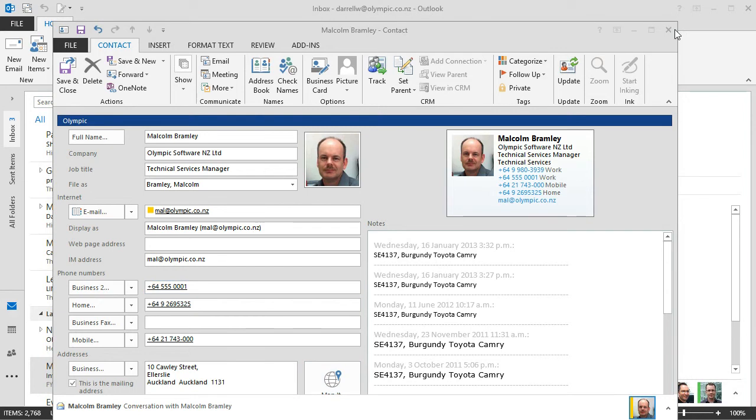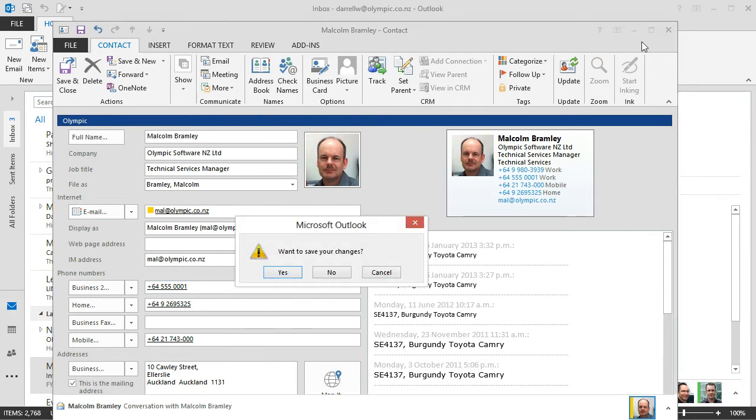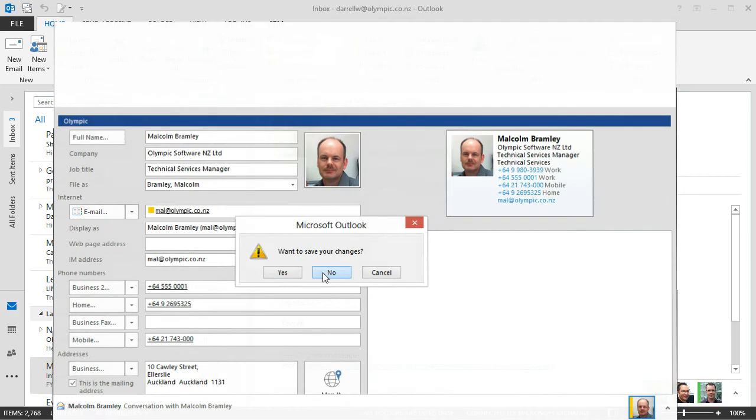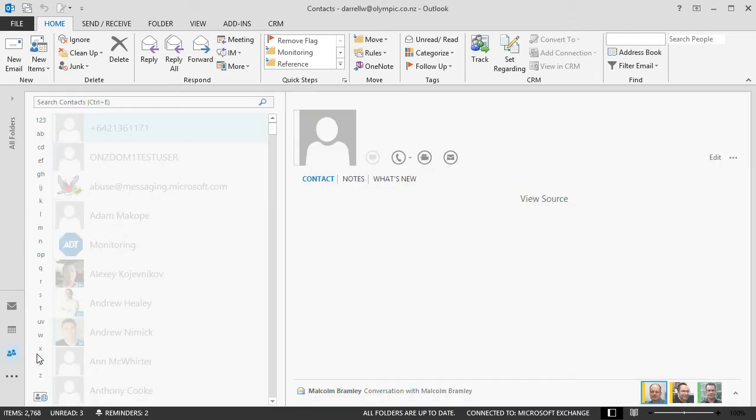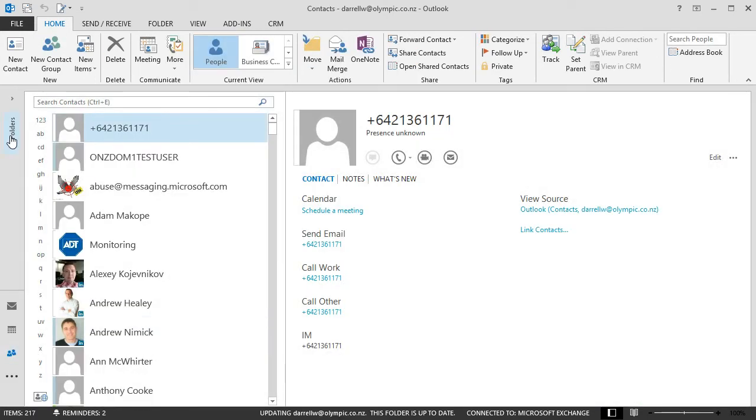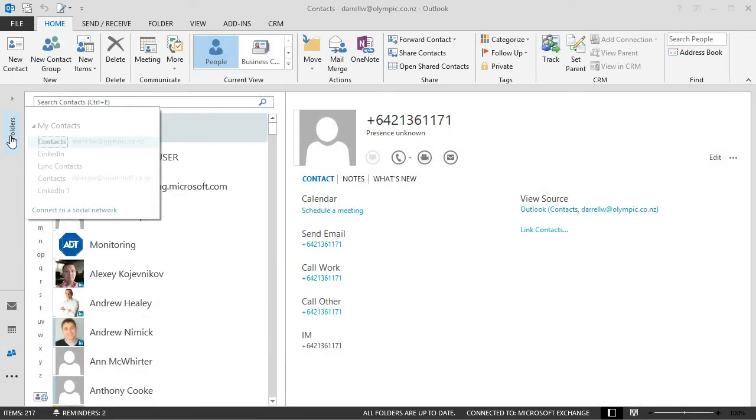If we didn't have the new contact card bringing together all these sources of information, then we'd have to look up all these separate contact cards that are within different contact folders. So I've got a contacts folder.